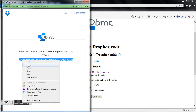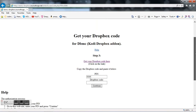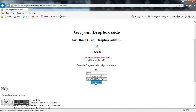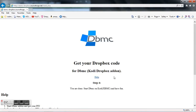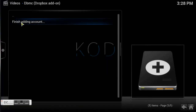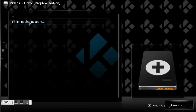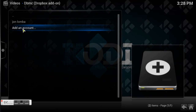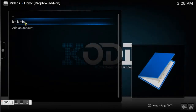Copy that code and paste it into the field in Kodi, then hit Continue. Once you hit Continue, you're done with that page — you're now tied in with your Kodi Dropbox account and your online Dropbox account. Go back to Kodi, hit OK, hit Enter to finish adding the account, and it's retrieving your information. Now you've got Dropbox open in your Kodi application.